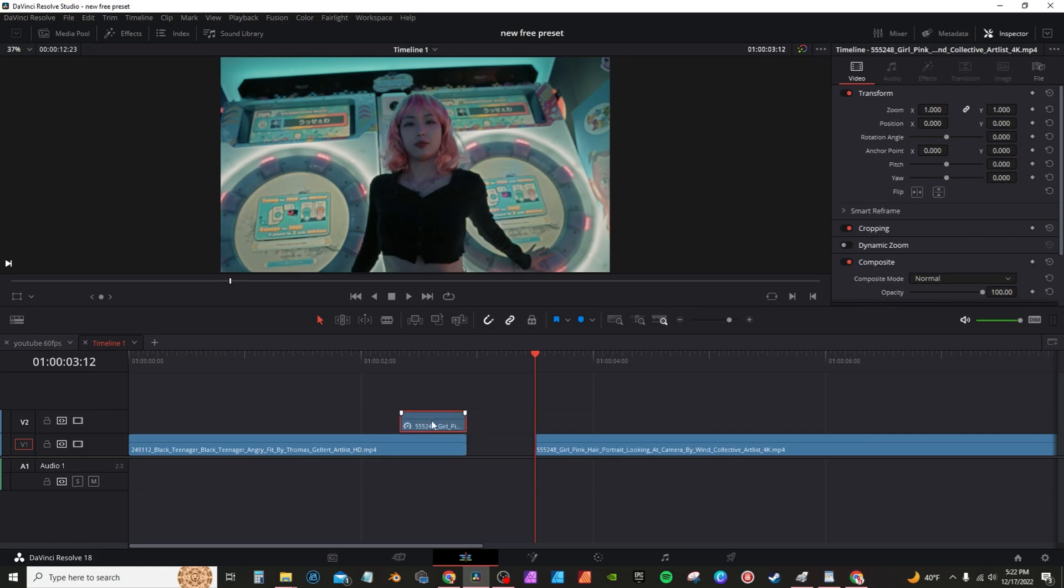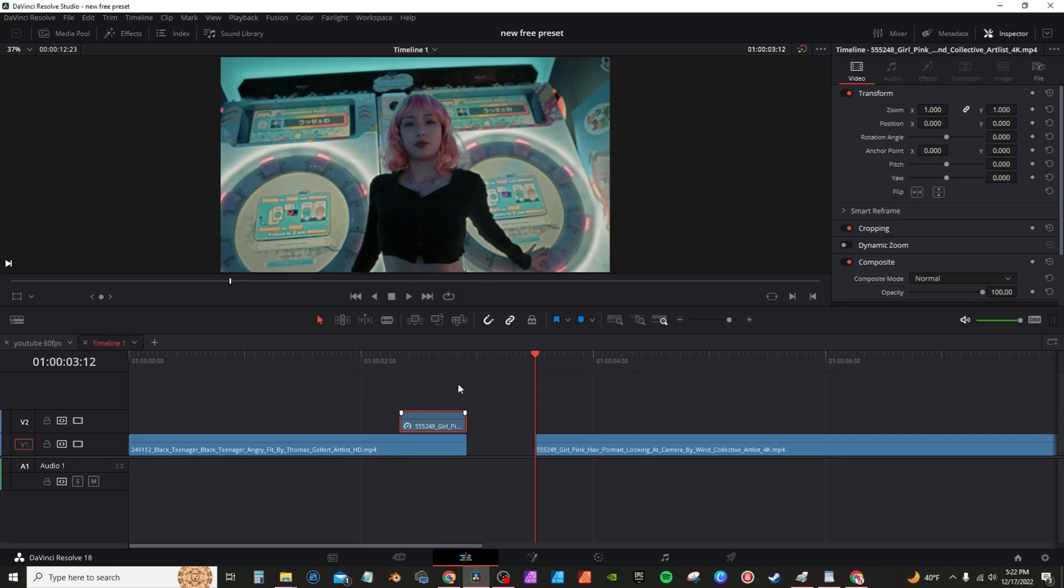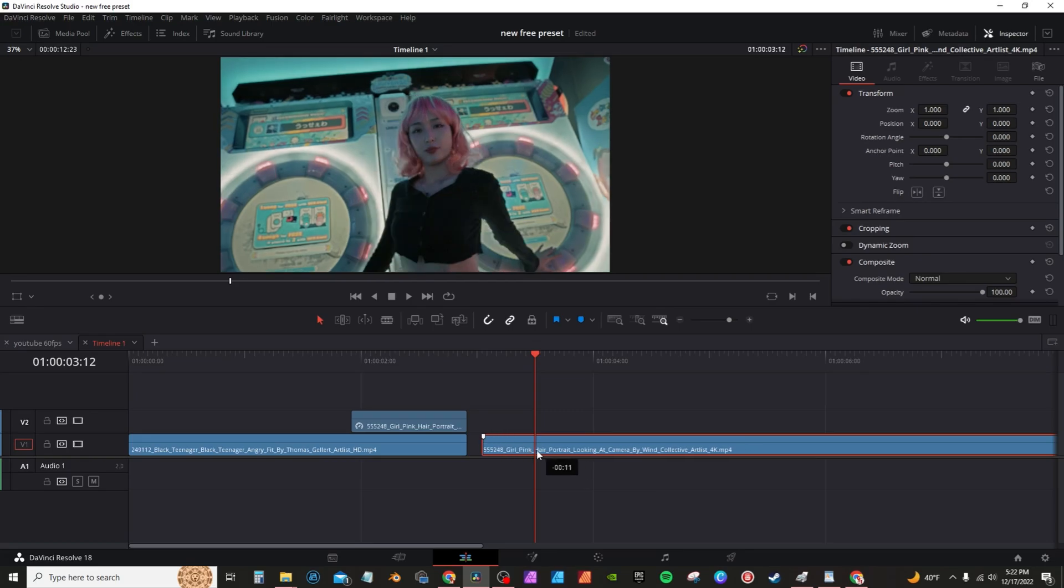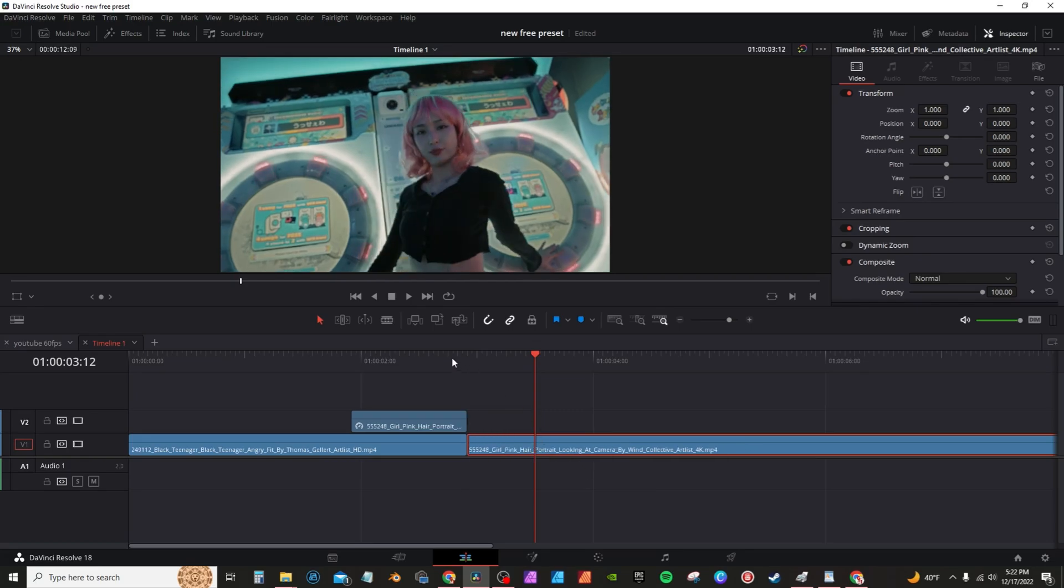I'm going to hit control D, change the time to one second, move this forward, and then I'm going to move this up and we're going to create a transition using this freeze frame footage.